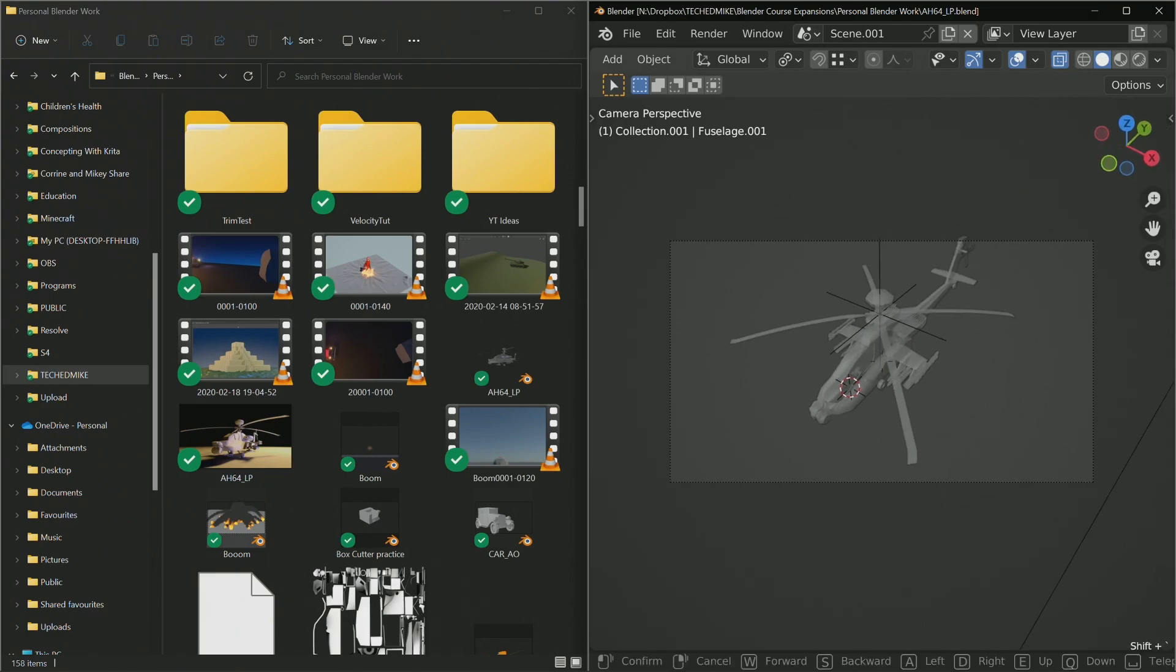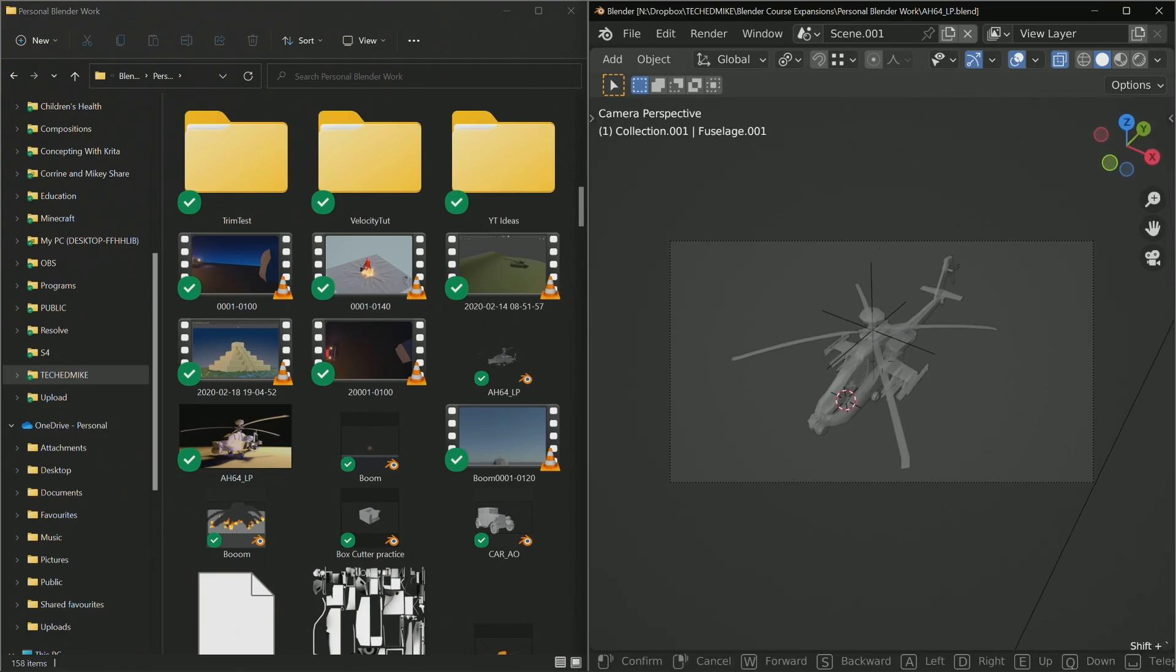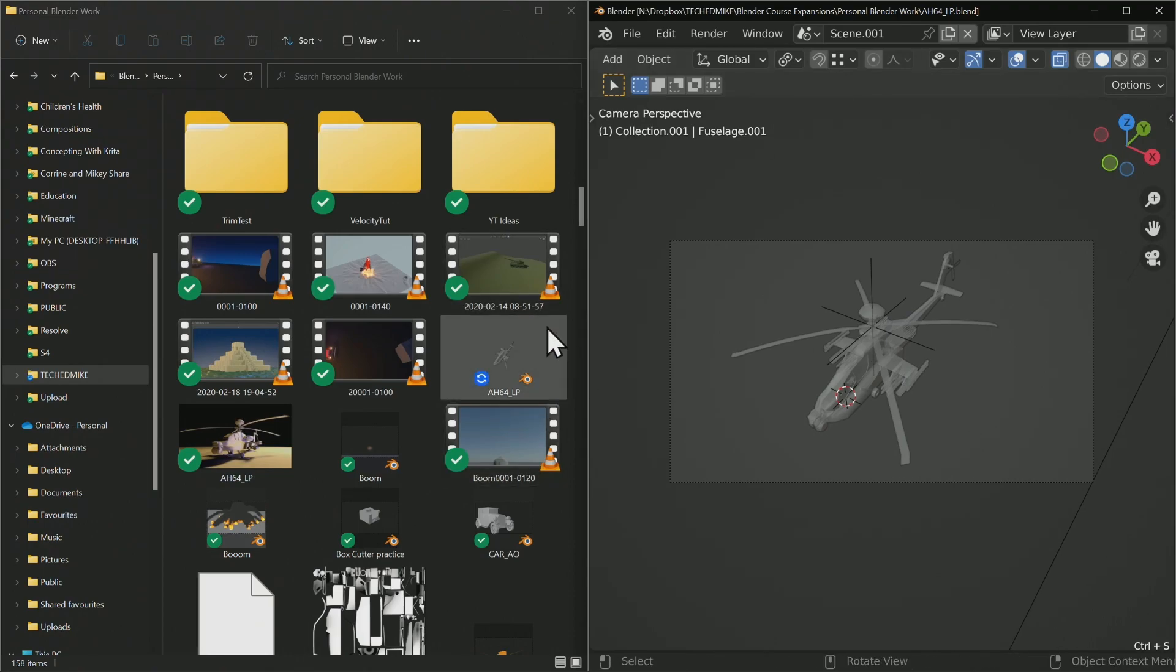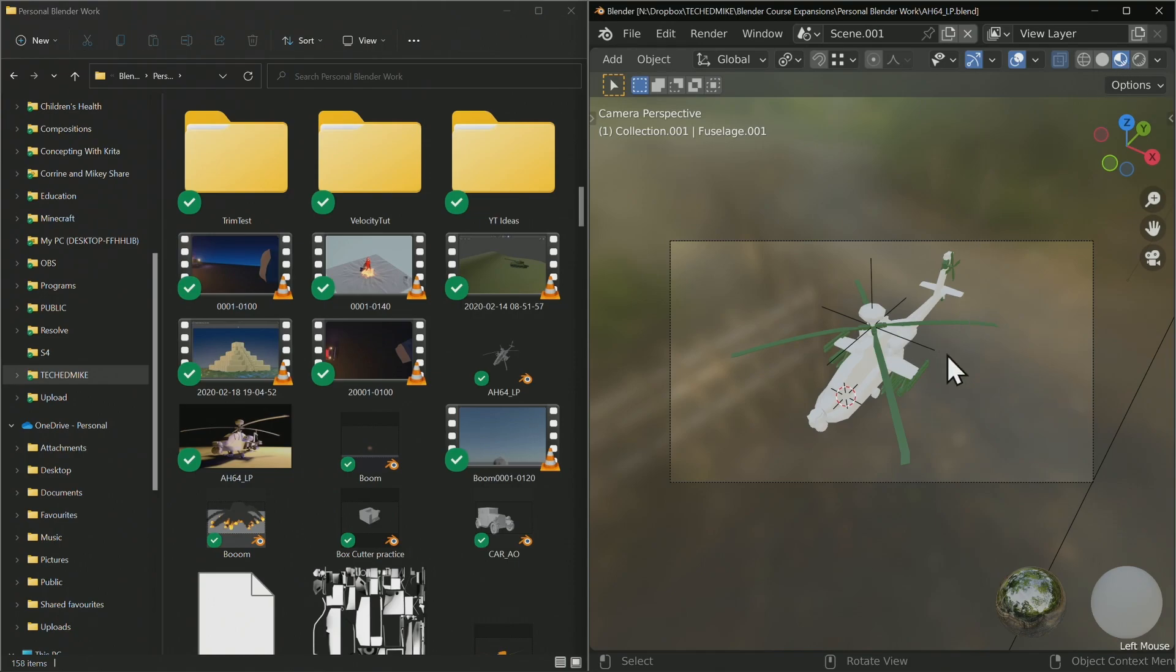If I go ahead and save, it will update, which is brilliant. That means we can turn on a shaded mode and there we go - we can see that it has updated.